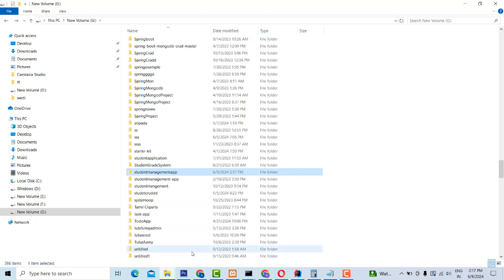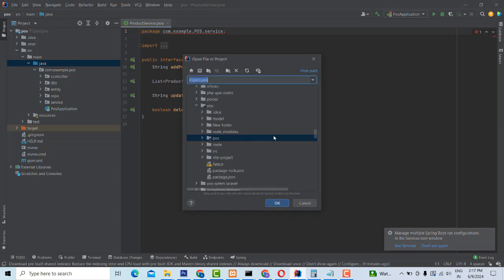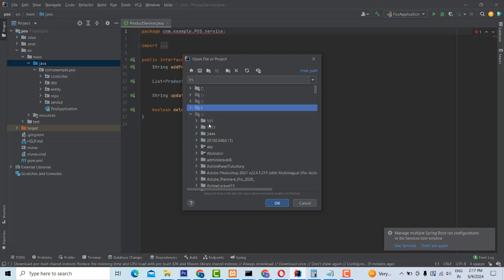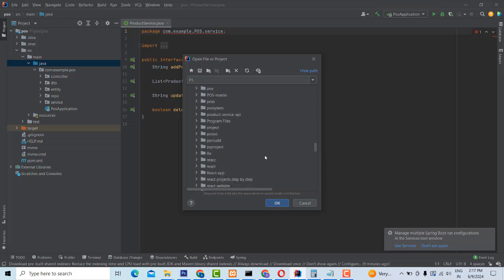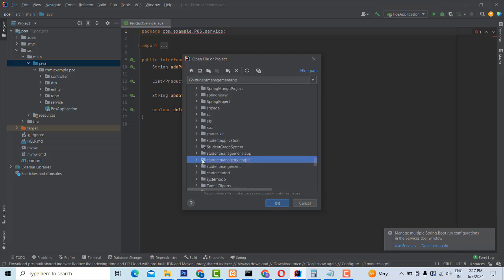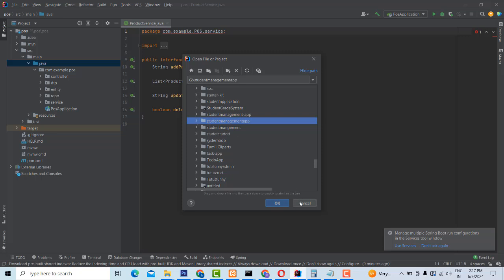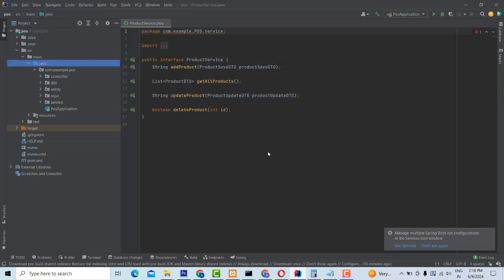Now I'm going to open this in my VS Code editor. How to open it in VS Code — just go over here and click Open. You have to go to where my G drive is. Go to the respective folder — student management app. You have to find the folder named 'student management app'. Go inside the folder — there is a Spring Boot application file. Click on it, trust the project, and open in a new window.